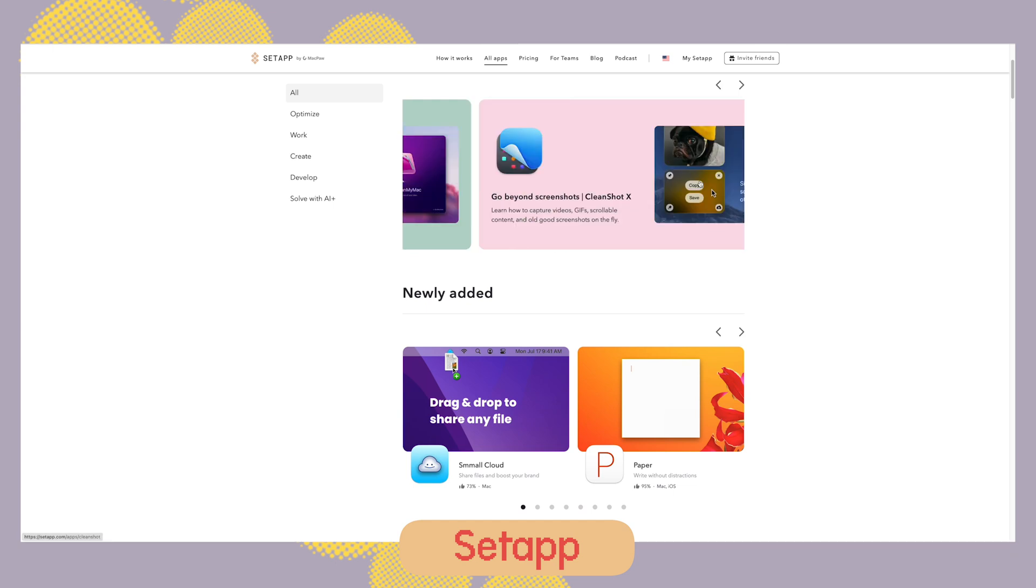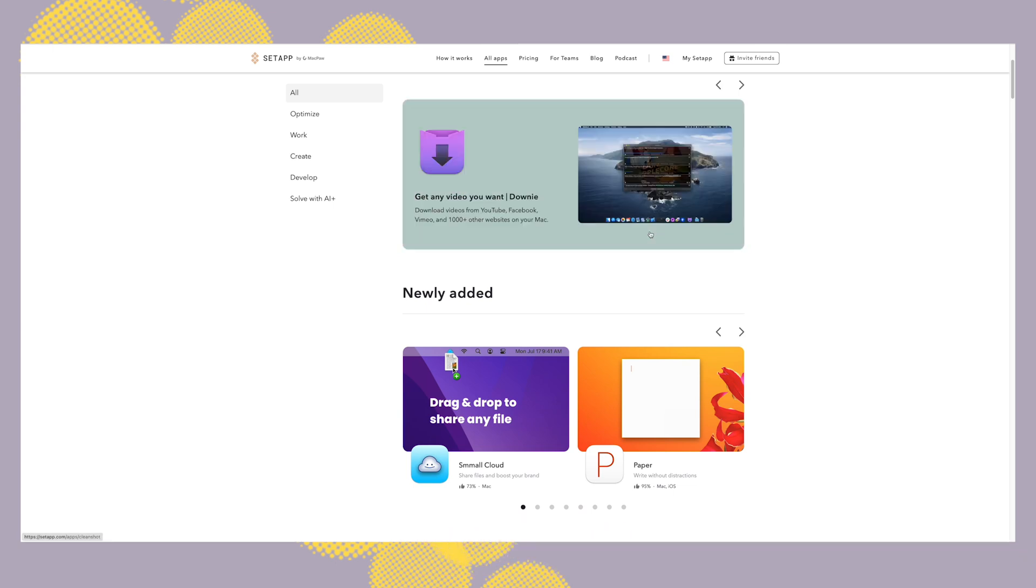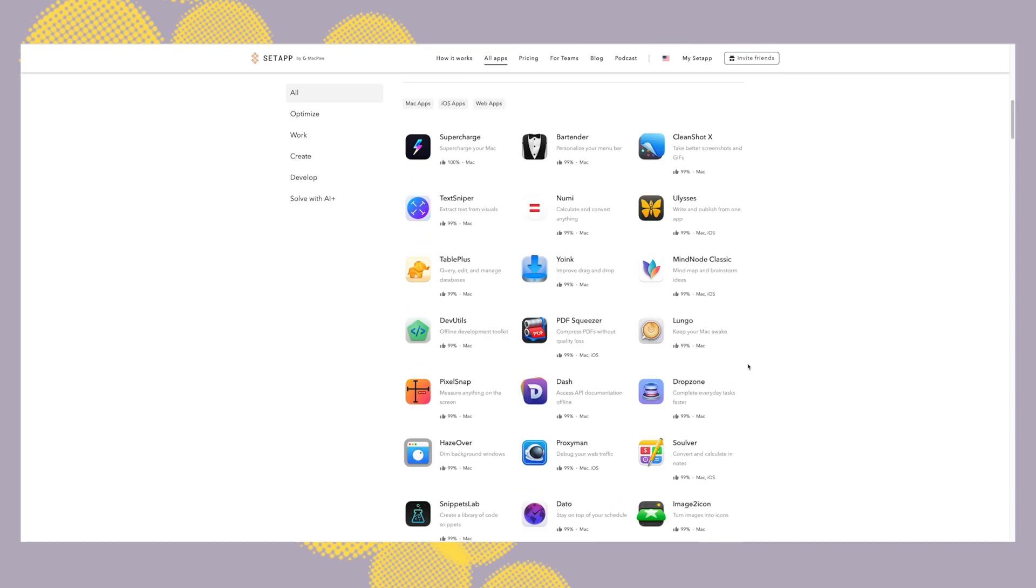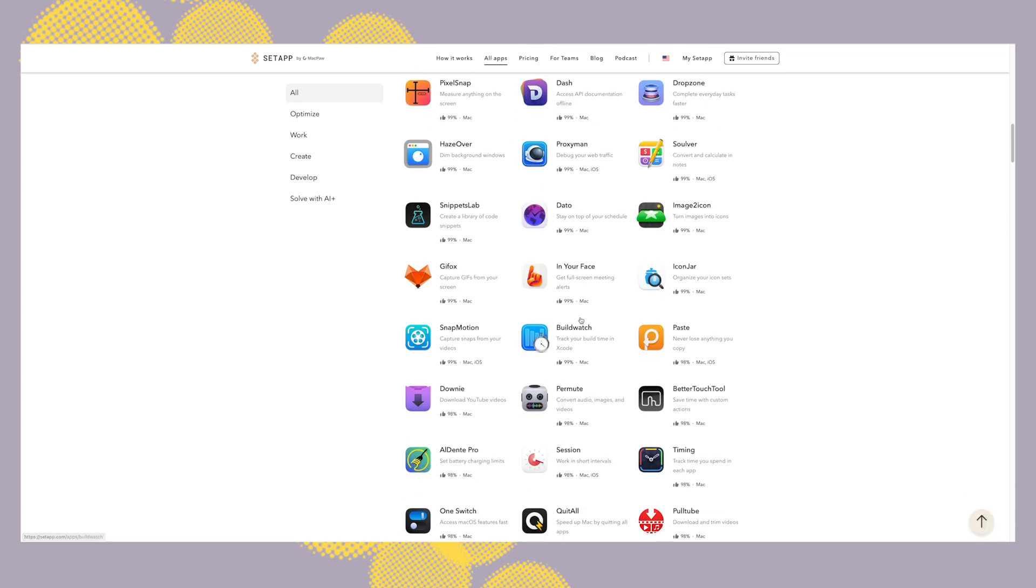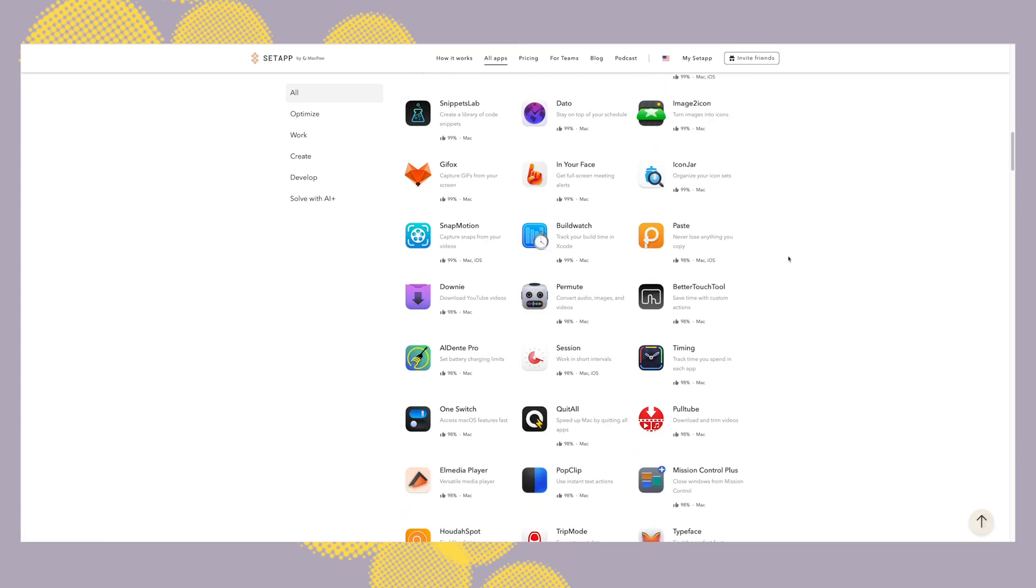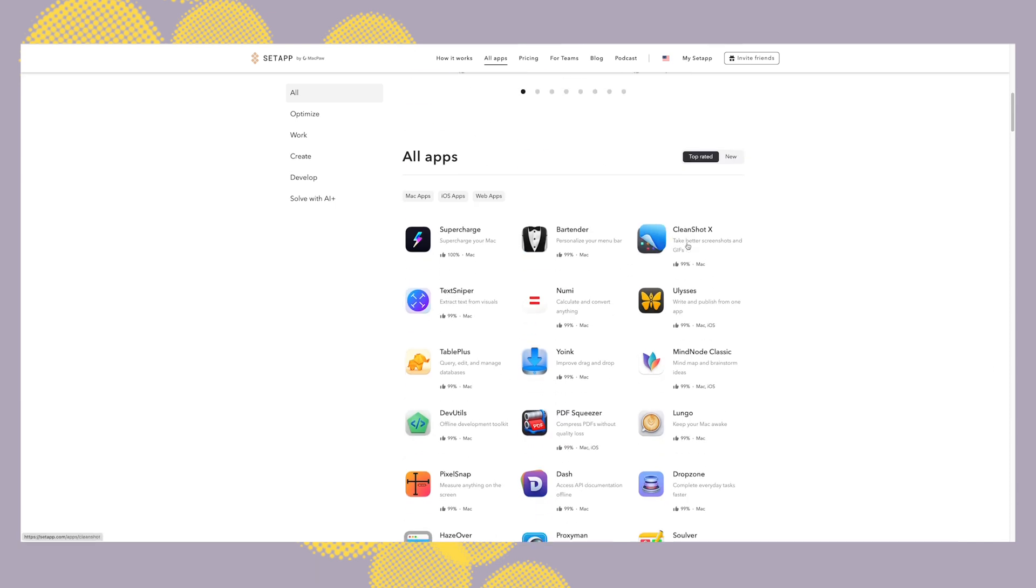That's a subscription model that includes a ton of pro apps for macOS. It costs $9.99 and you have tons of apps like CleanMyMac, Bartender. I also use an app called Permute or an app to record my screen.